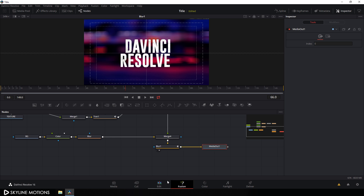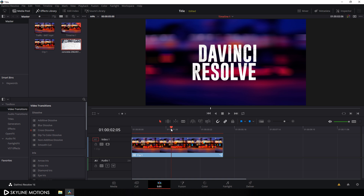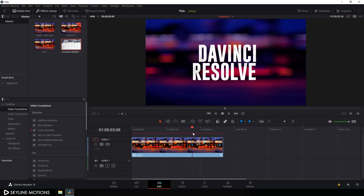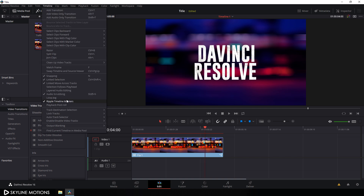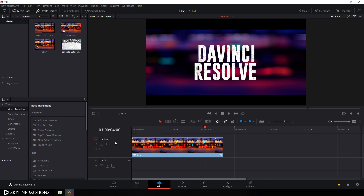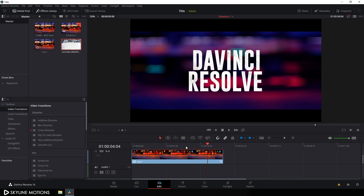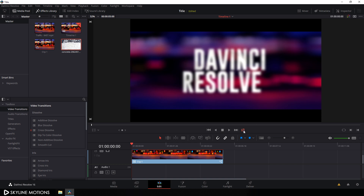Connect the blur output to the media out. Then go to your edit tab and you can see the cinematic title animation. Now go to timeline, go to output blanking, and set this value to 2.35 for a cinematic aspect ratio. It's ready to render — go to the very beginning of the animation and click play to preview.